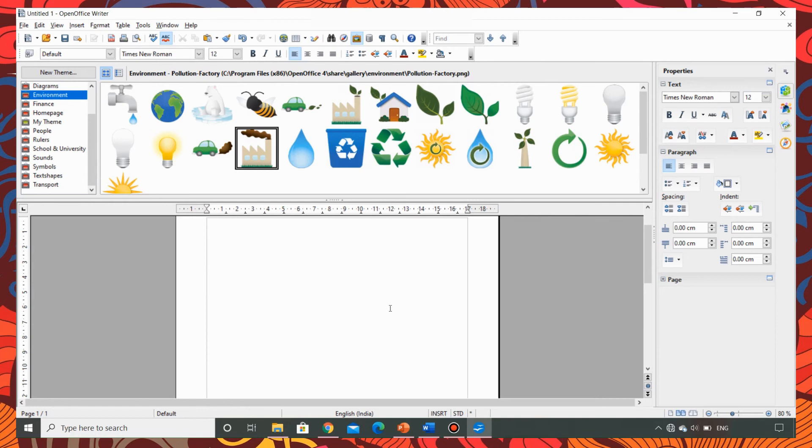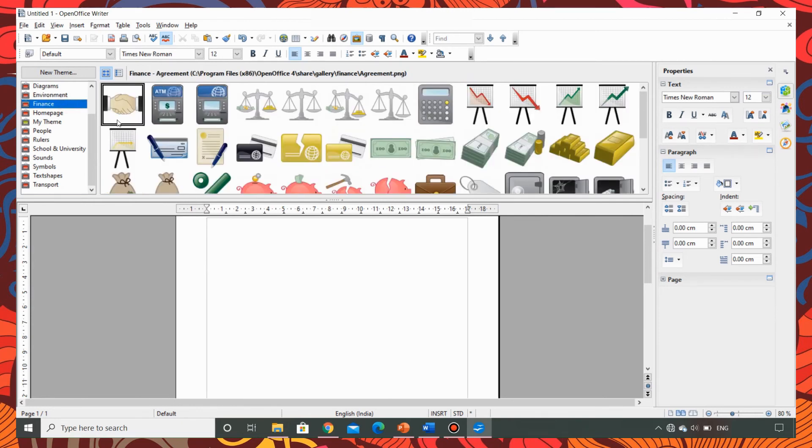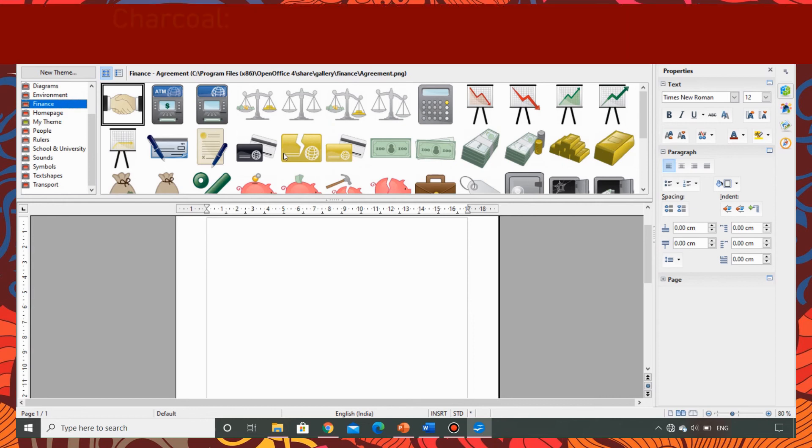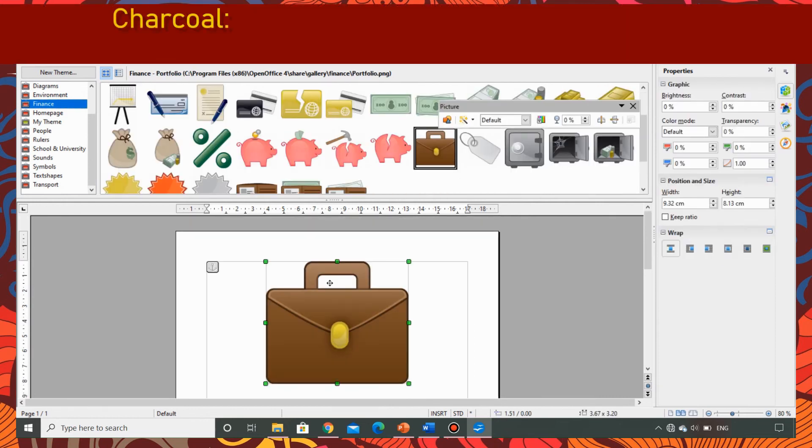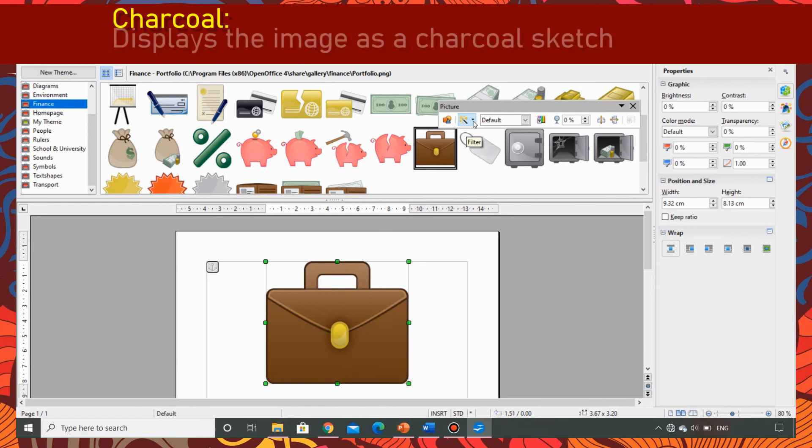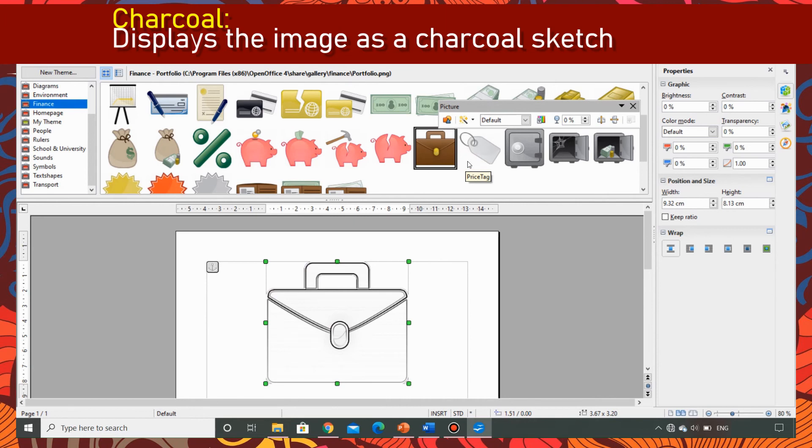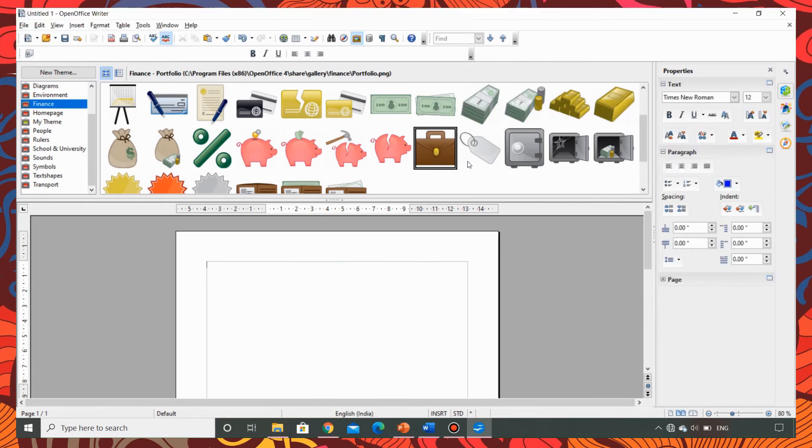Now let's try to use the charcoal filter. I am taking the briefcase in finance theme. Let me apply the filter to see what happens here. As you can see this is how it is going to show the output.